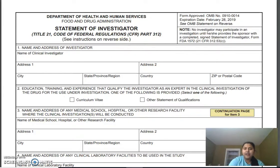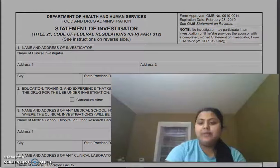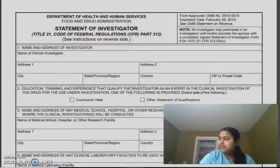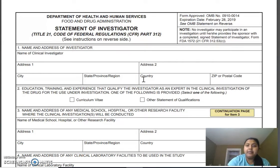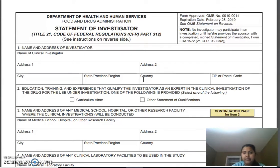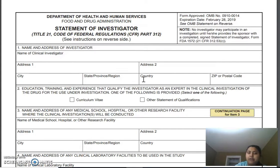Hello everyone, I'm Madhuri. Last time we did a video on 1571, now we are going to do a video on 1572. I'm going to show you the 1572 form, which is a Statement of Investigator. This is another form which goes with the INDs and the CTAs in Europe. Here we provide the information about who will be our principal investigator for the protocol for conducting the study, and then we provide their CV.